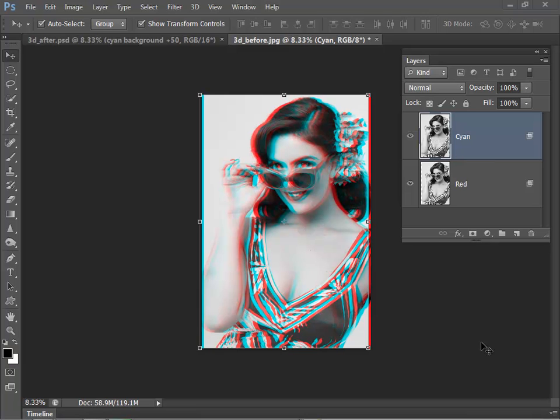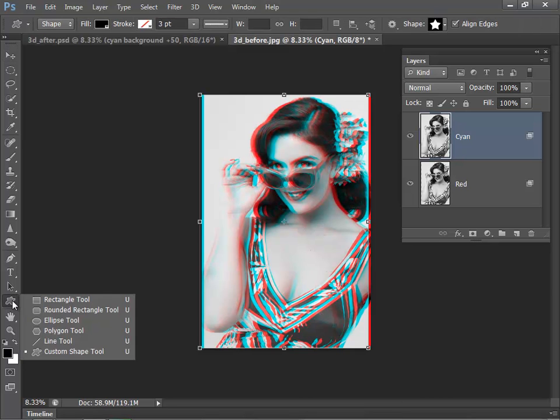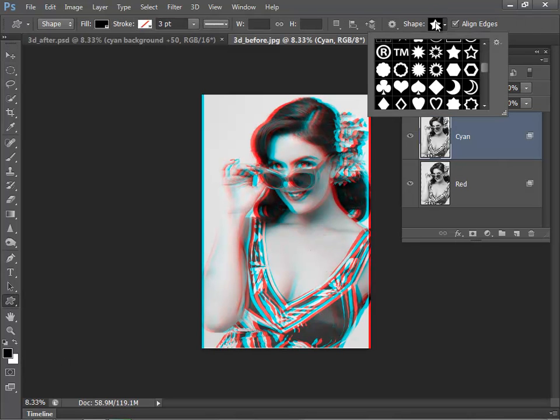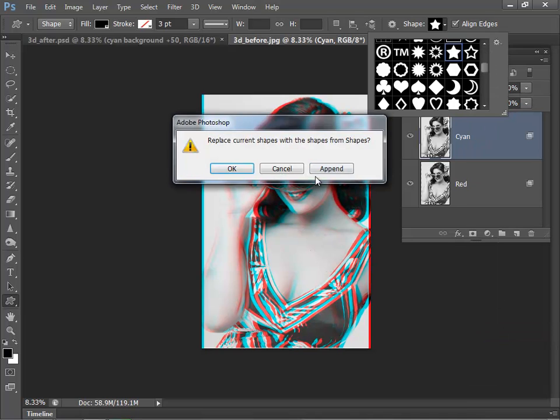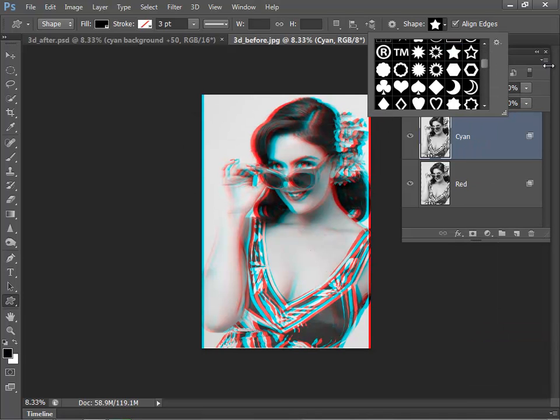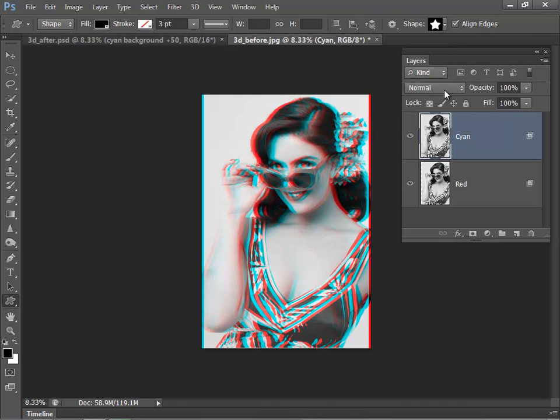Now I want to add some shapes or some stars to the picture. So I'll go over to the Shape tool, select Custom Shape, go up to the Shape Preview, and select the star. If the star's not there, then just click the Settings, hit Shapes, and click Append. That'll add the stars and other shapes to your tool set.